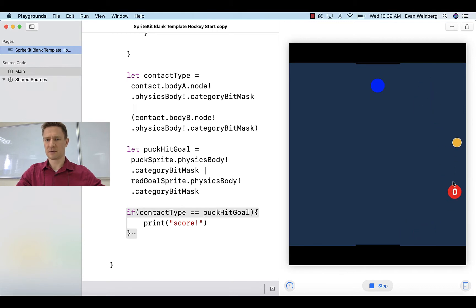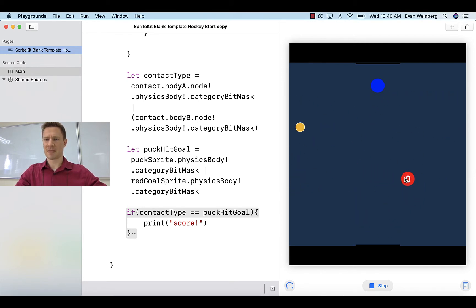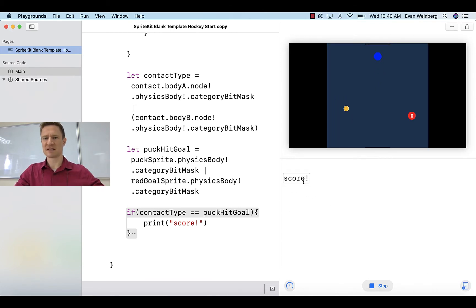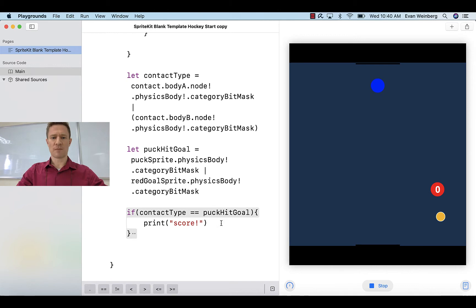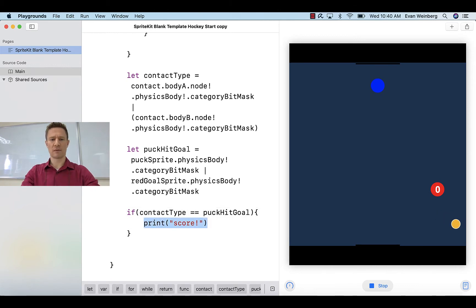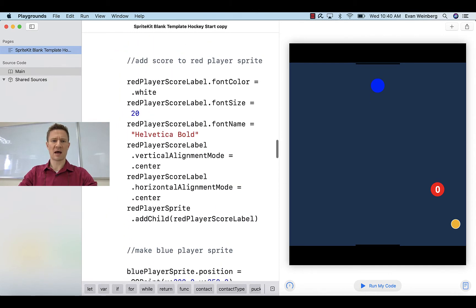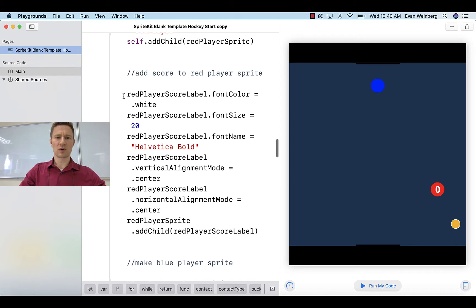Let's give it a shot. Give it a little hit — I just need to make it hit the goal. So notice it just hit the goal a couple times and it says 'score' in the console. We know now that this is working the way we want it.